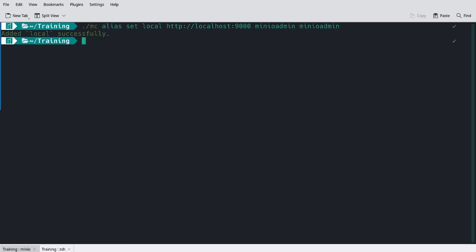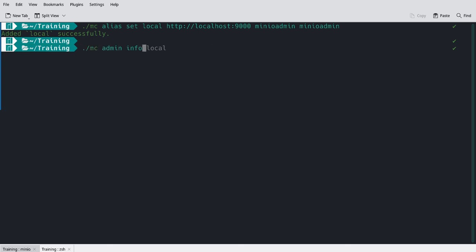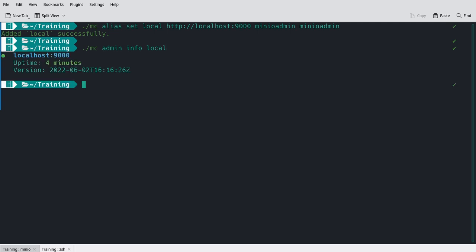I've added the local alias successfully. And if I run the following command, mcadmin info local, this is going to return administrative level information on the deployment. I'm going to get a summary of the host name of the deployment, its uptime, and the version of MinIO that it's running. This is very basic high level information, but it's sufficient within the lab for us to verify that our local mc command line tool is connected to this local deployment, which means we can now start running commands.